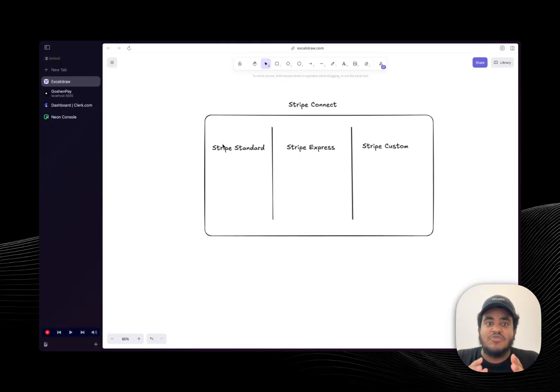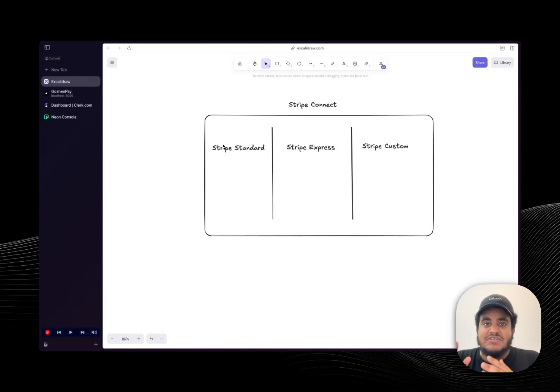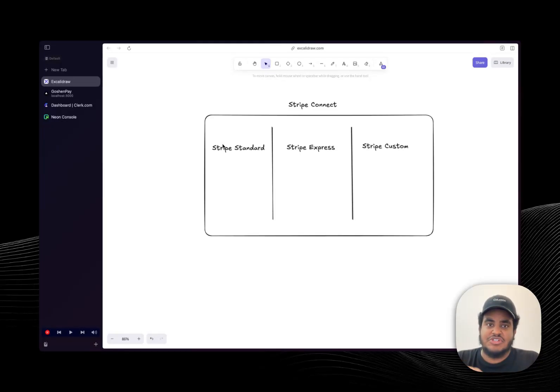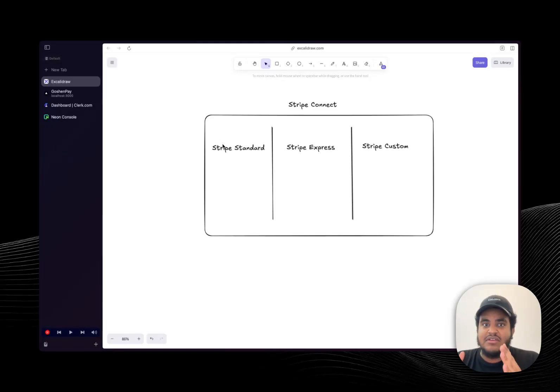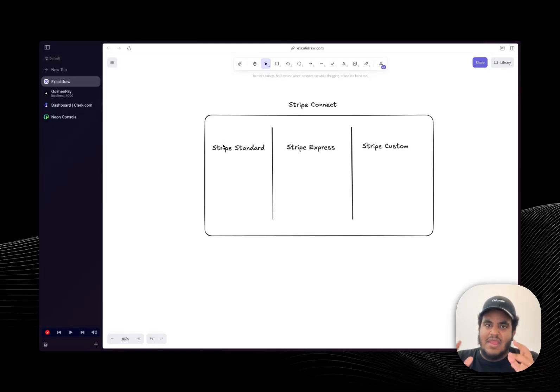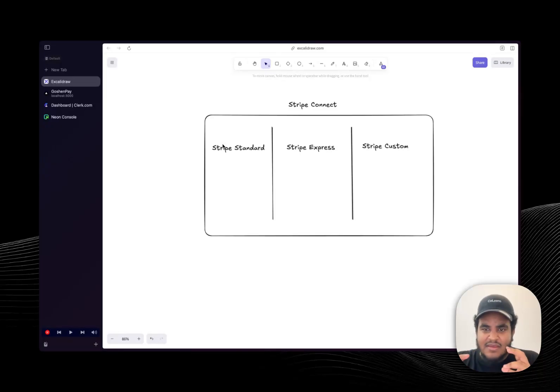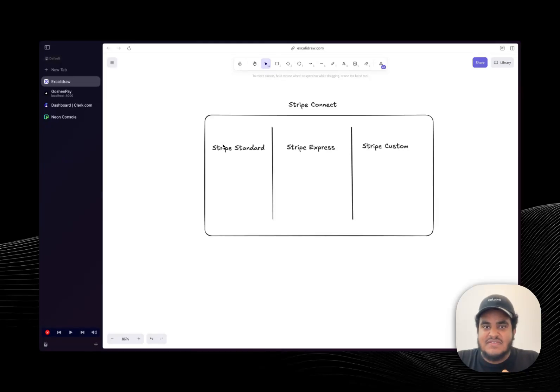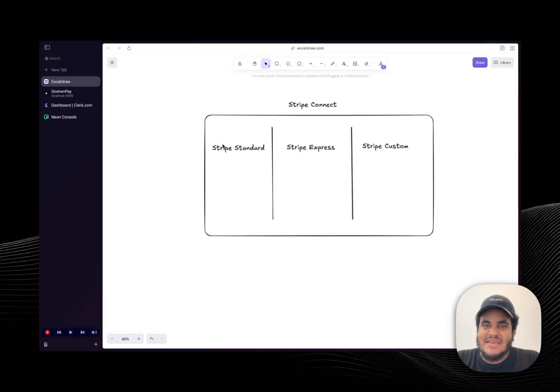And the reason why I say safe is with express and custom, there's a lot of things that you have to handle like fraud detection, negative balances, right? Especially with custom. Custom, you're essentially building everything out and they give you the APIs to do that. Express seems to be like a fine mix of the both, but I stuck with standard.